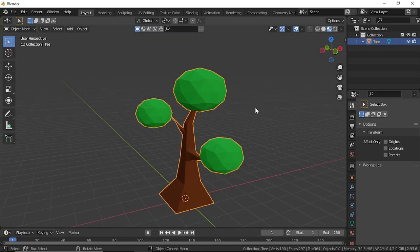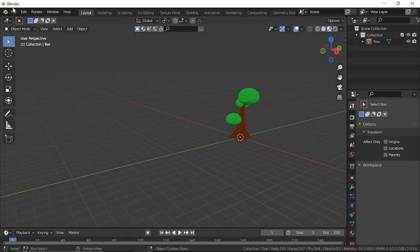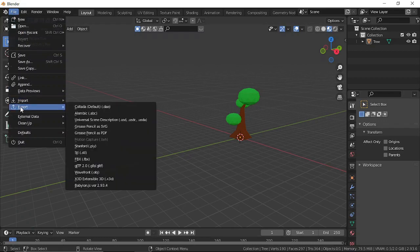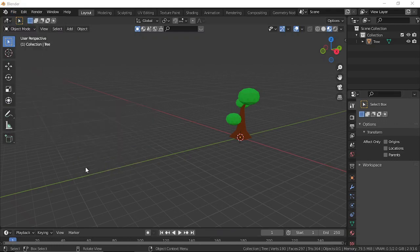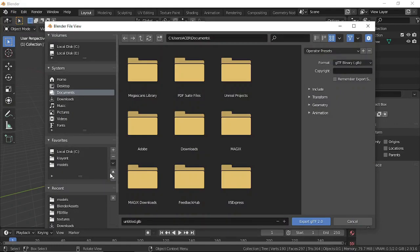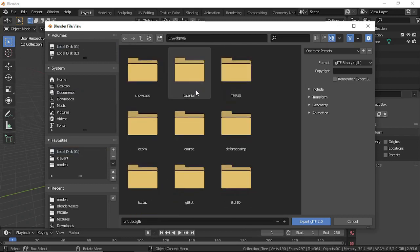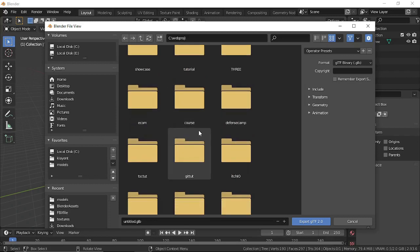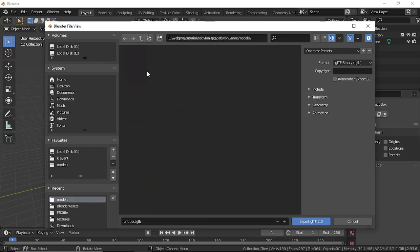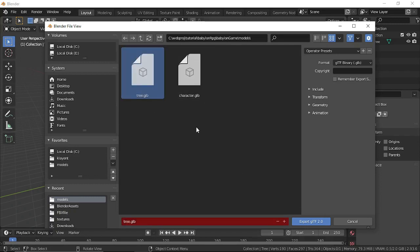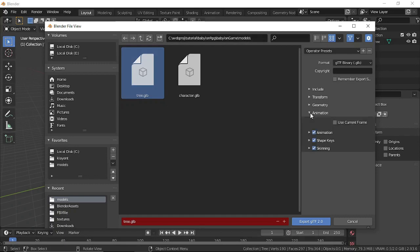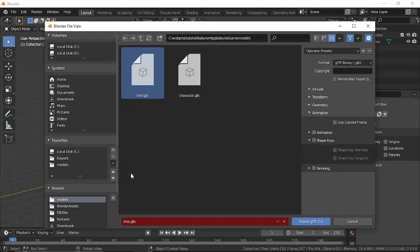Now export the tree. Go to File > Export, same as before — choose glTF format. Navigate to your project's models folder. Since this is a static mesh, we don't need animations, so uncheck that option and then export.